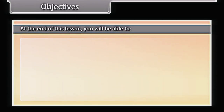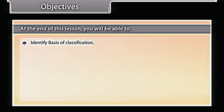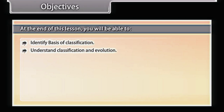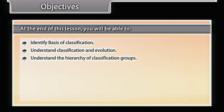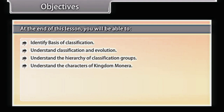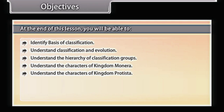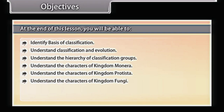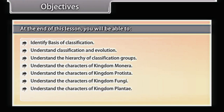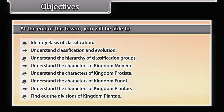At the end of this lesson, you will be able to: identify the basis of classification; understand classification and evolution; understand the hierarchy of classification groups; understand the characters of Kingdom Monera; understand the characters of Kingdom Protista; understand the characters of Kingdom Fungi; understand the characters of Kingdom Plantae; and find out the divisions of Kingdom Plantae.